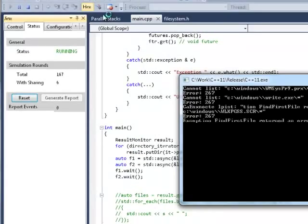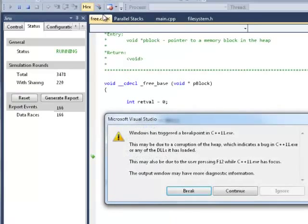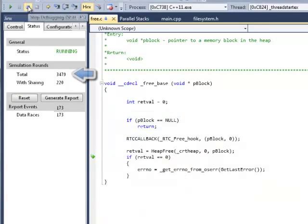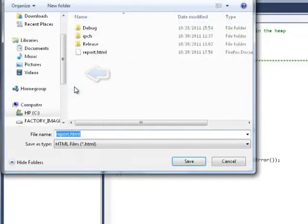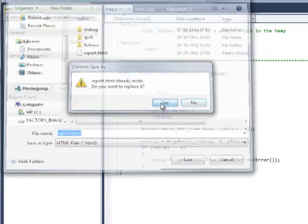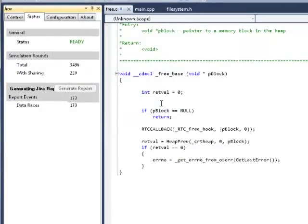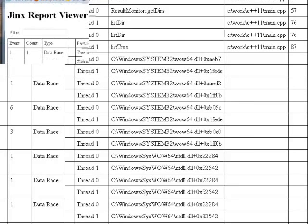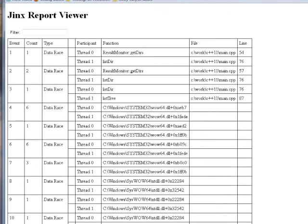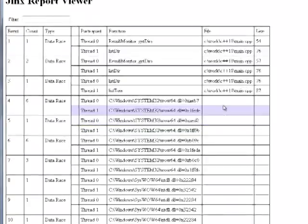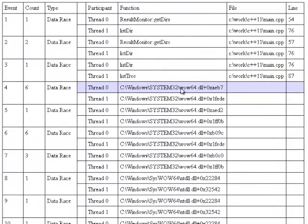Jinx inserts little simulations while the program is running, trying to find thread interleavings that cause data race. The counters here show me how many simulations were done and how many of them involve actual data sharing. Generate report will create an HTML file that is now open in the browser. There are many data races in the program. Most of them are benign data races in Windows DLLs. But the ones in the beginning here are the ones of interest.